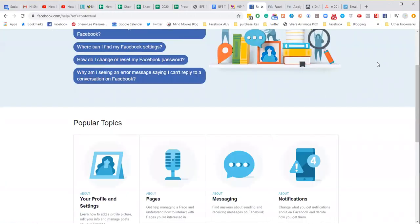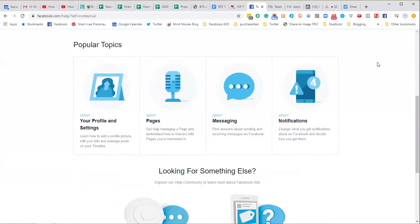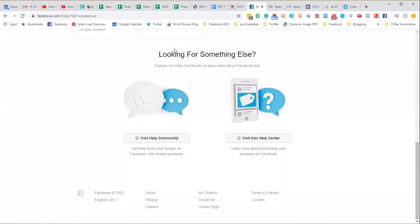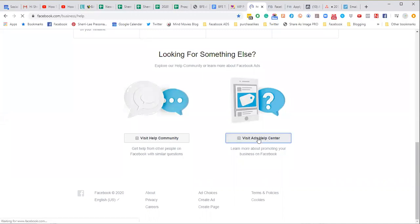Once that Help Center loads, you're going to scroll down and you're going to look for these two where it says 'looking for something else.' You're going to click on where it says 'visit ads help center.'